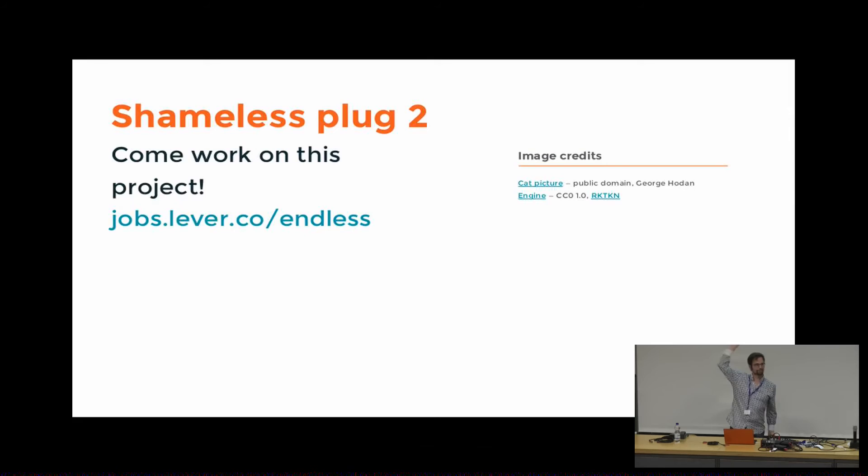And then, shameless plug, too, if you want to work on this, here's where to go. Jobs.lever.co slash endless. Thanks.